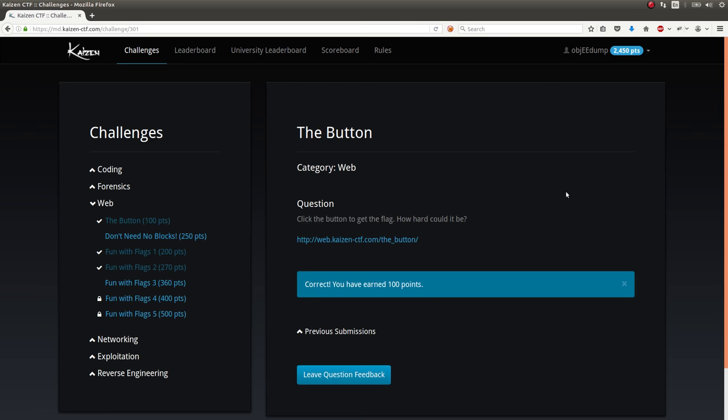The first one is the button, which is a pretty simple 100 point challenge in the web category. And the question is, click the button to get the flag. How hard could it be?